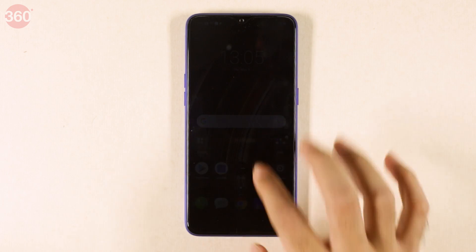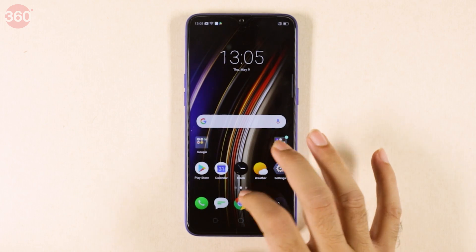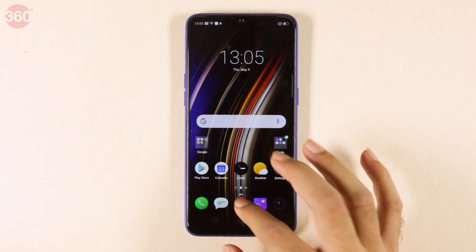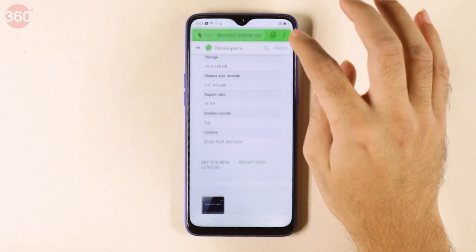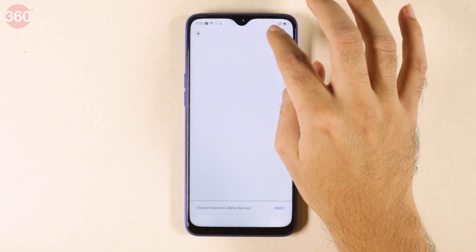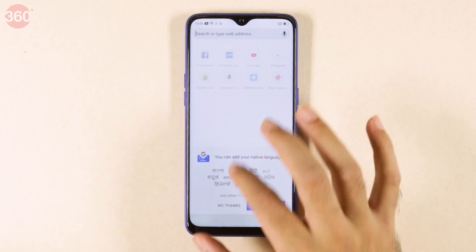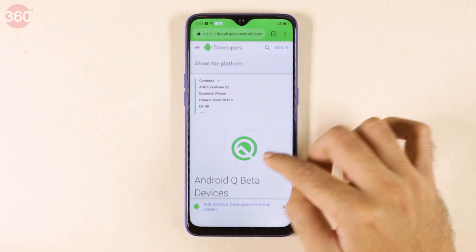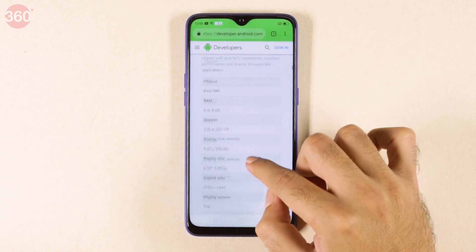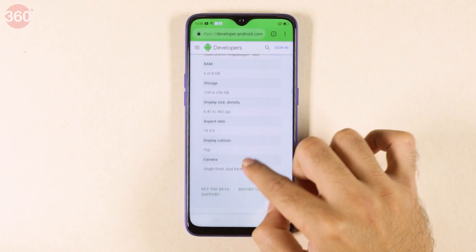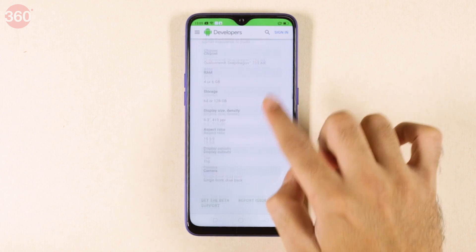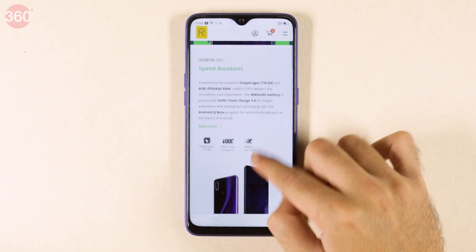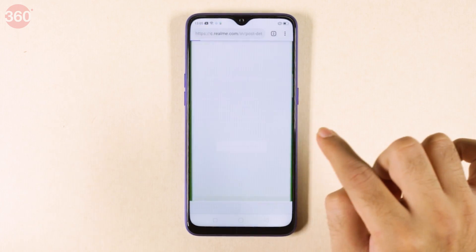Let's install Android Q Beta 3 on the Realme 3 Pro. The process is simple but takes a little time because you have to download about 2 GB of data — that's the file size. Go to android.com/beta, then scroll all the way down to find Realme. Tap 'Get the Beta,' which takes you to Realme's website. Scroll down and tap 'Join Android Q Beta.'